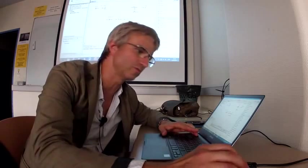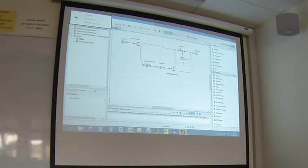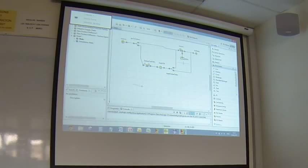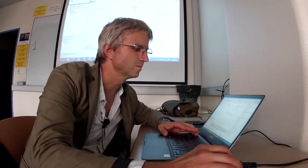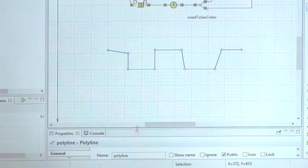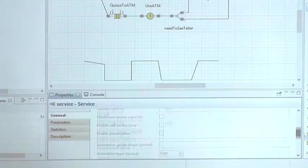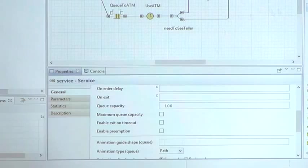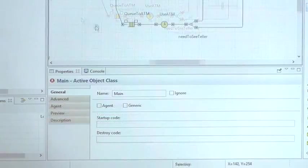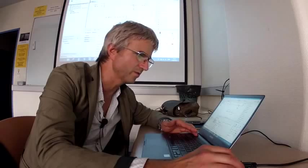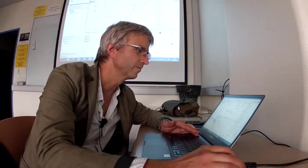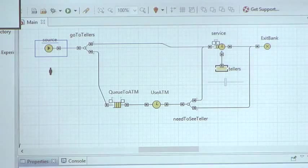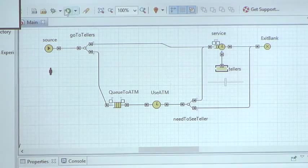Just one small bit is one way of defining animations of your models. Let's say I want to see the tellers queue. What I'll do: I'll go to the presentation and draw a polyline, and I'll supply that polyline as the animation guide shape for the queue here. And I'll also say that my clients are animated with person picture - entity animation shape is person.